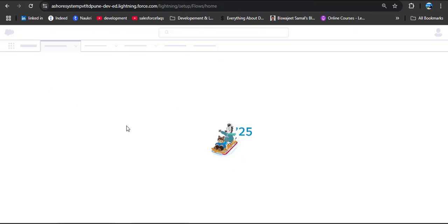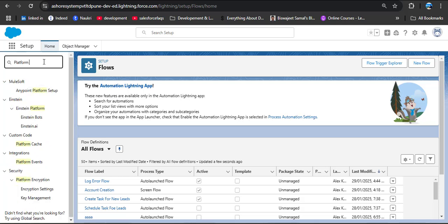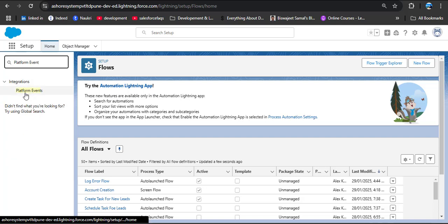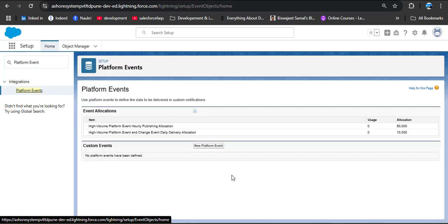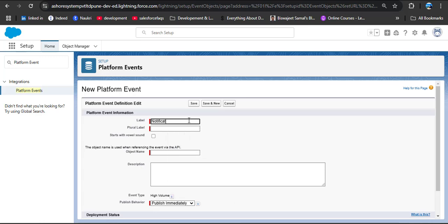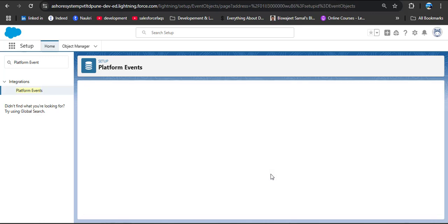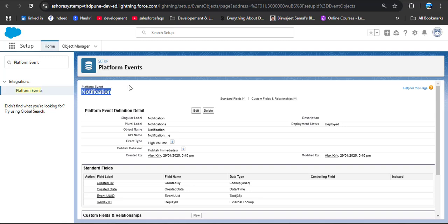Let's jump to the Salesforce org. In the quick find box, search for Platform Events. Under Integration, we have Platform Events — click on it. Currently I haven't created any platform events, so click the New Platform Event button. In the label field I am providing 'Notification'.